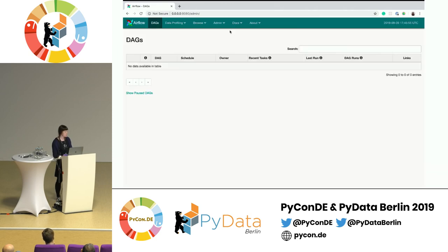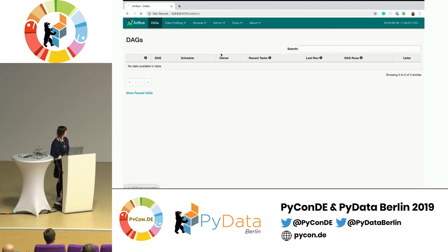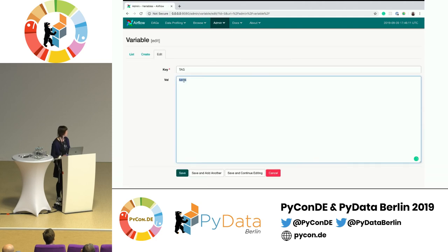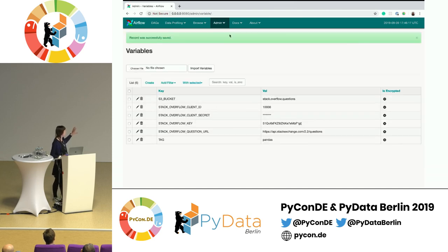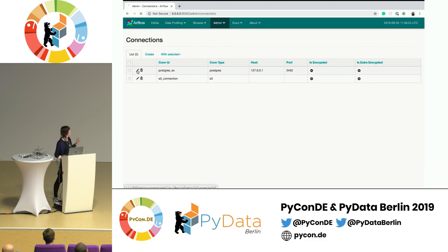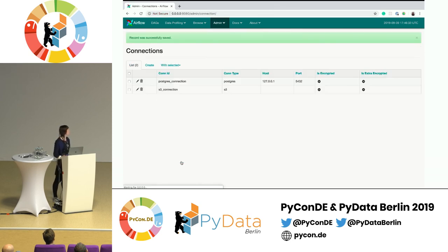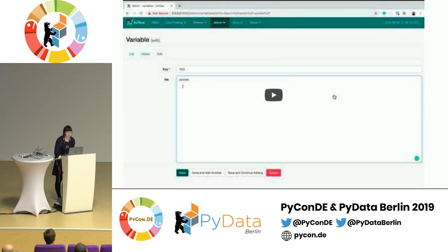This is how the UI looks. In the Admin tab you have connections and variables. I already created the variables — you can see S3 bucket, Stack Overflow ID, secret, and the tag. Let's change the tag to 'pandas'. For this project we need two connections: a Postgres connection and an S3 connection. Here you can see how they look and which parameters they take.